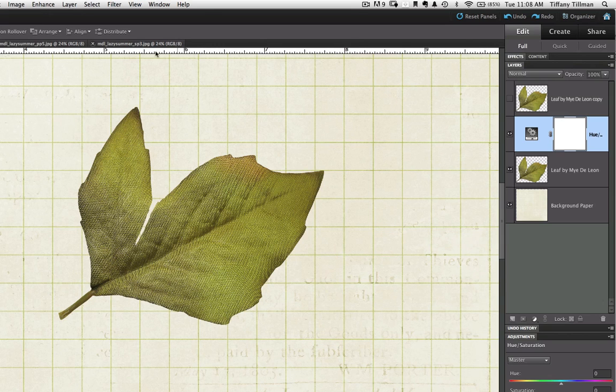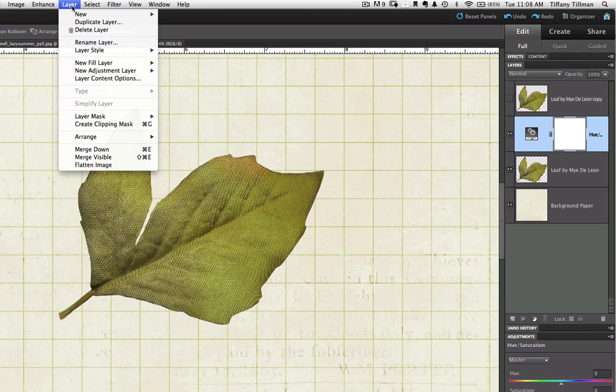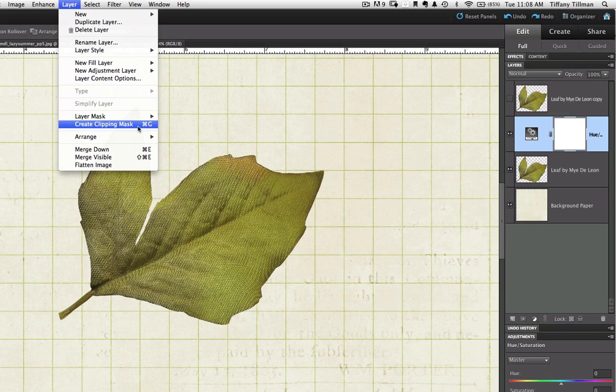For beginners, simply go to Layer in the top menu. And then, Create Clipping Mask.